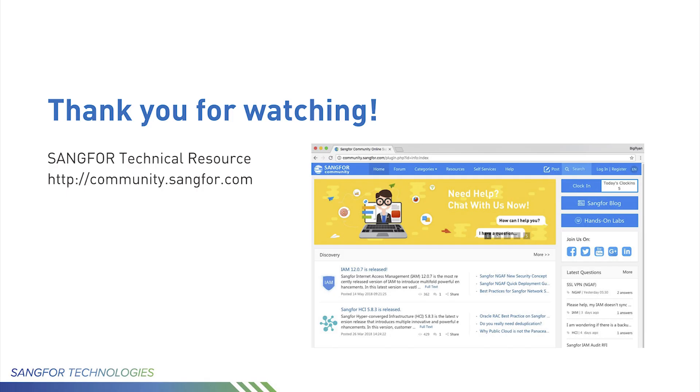Thank you for watching. If you need further details, you can visit community.sangfor.com to access our complete document library.